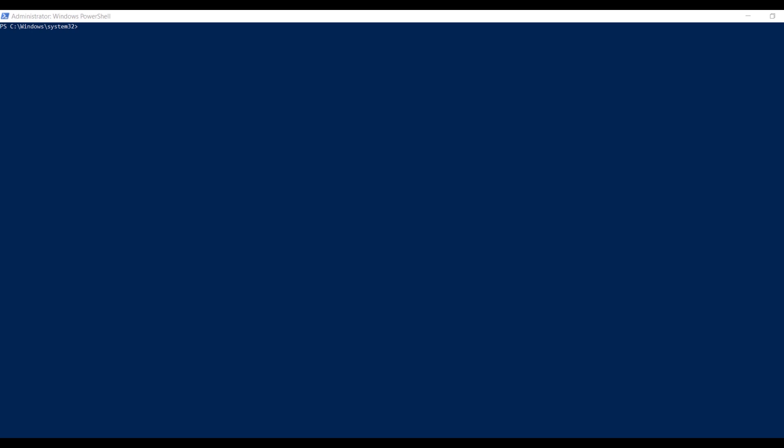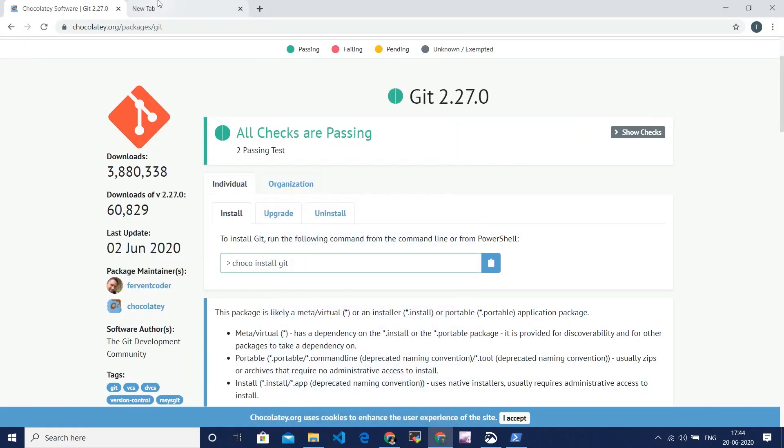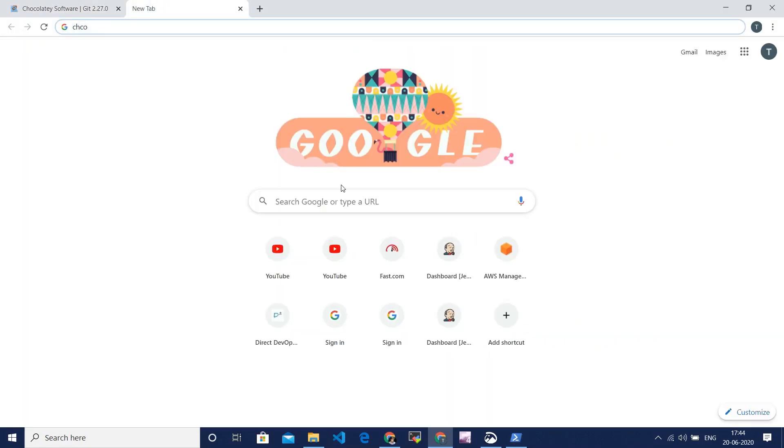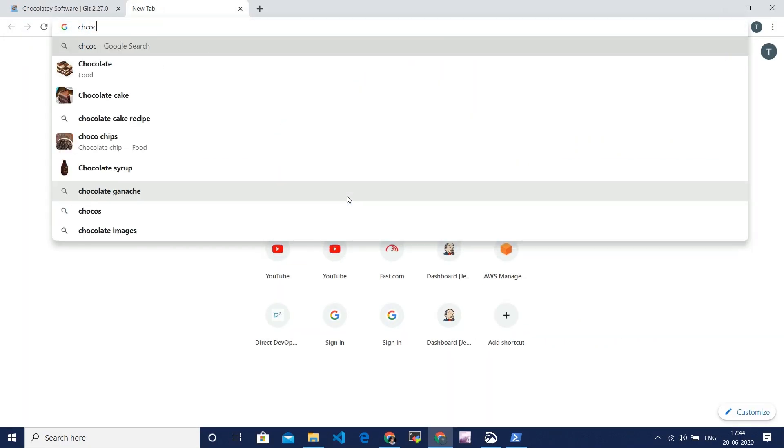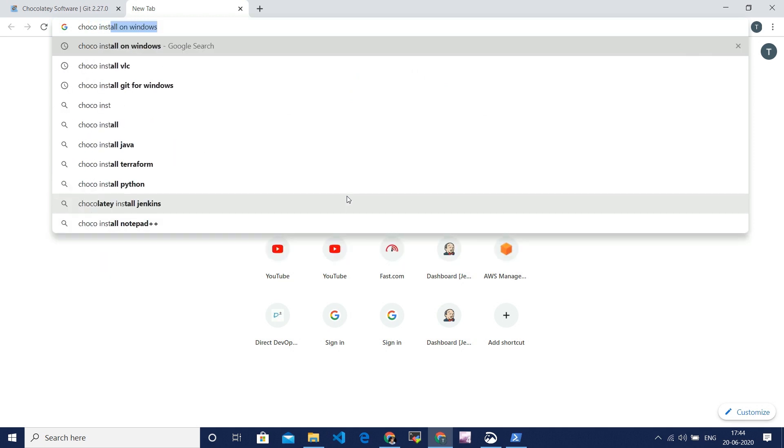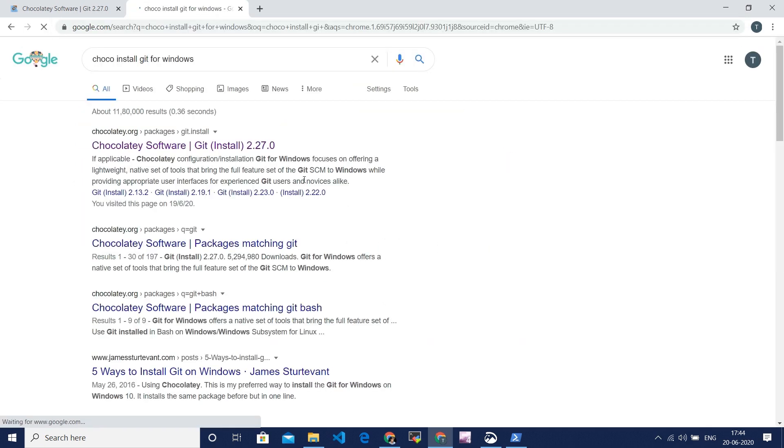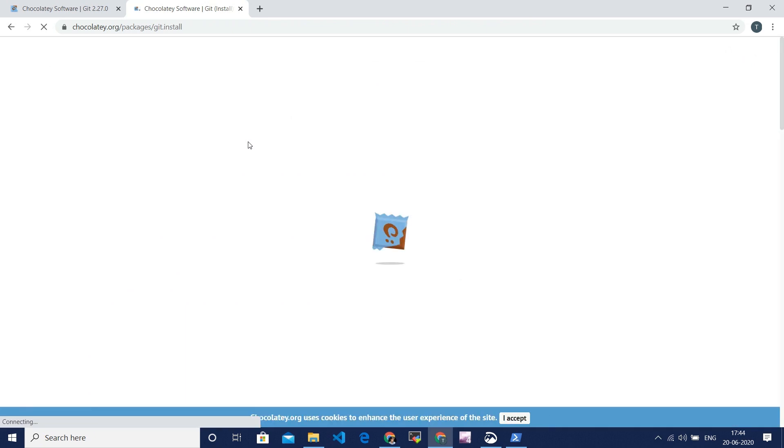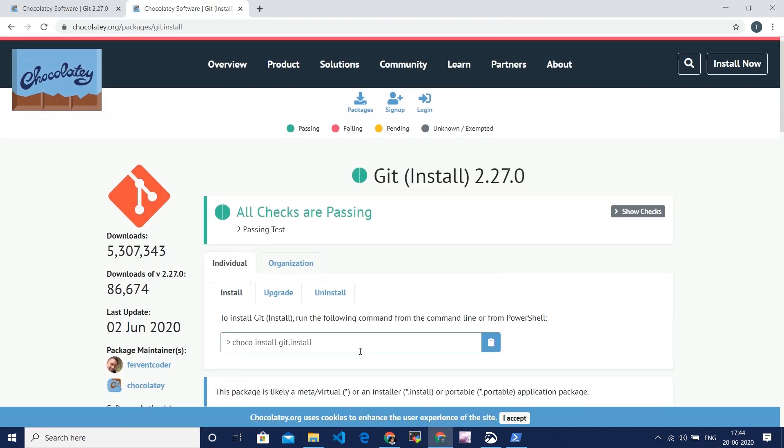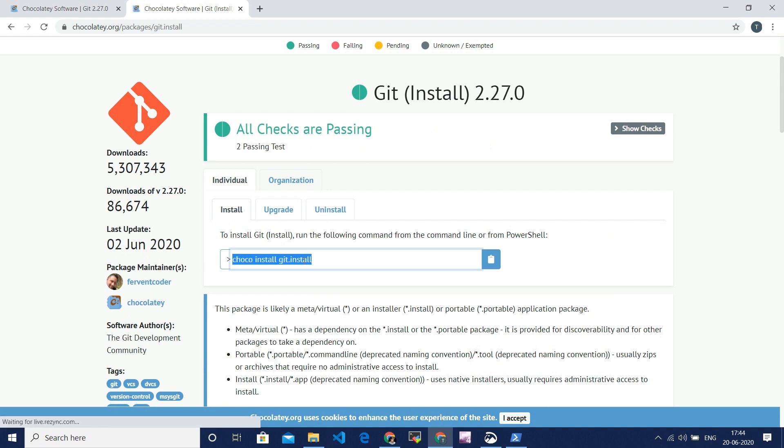I am opening the PowerShell in administrator mode and I'll keep it aside. For suppose, if you want to install Git, go to the Google browser and search for Chocolatey install Git. Then open any one of the links. You will see a command with Chocolatey install Git. That means you can install Git by using this command.